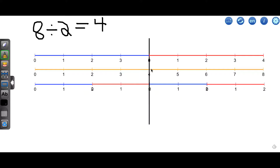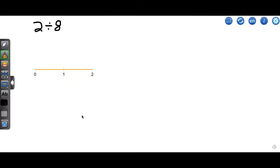That's dividing a whole number by a whole number where we're dividing a larger number by a smaller number. Let's flip that around and divide a smaller number by a larger whole number. So let's do 2 divided by 8. When we asked the first question — 8 divided by 2 — we said how many pieces of size 2 fit evenly into 8. Here, we're asking how many pieces of size 8 fit into 2.